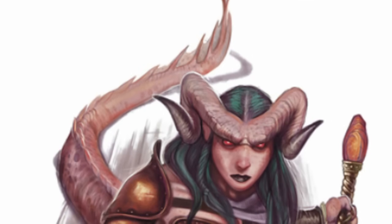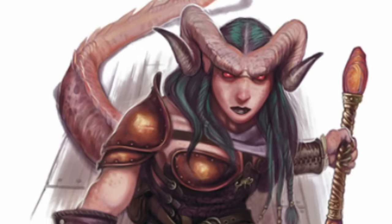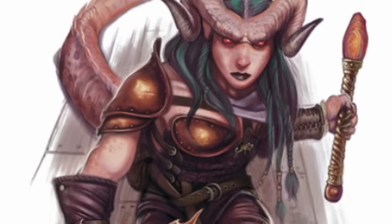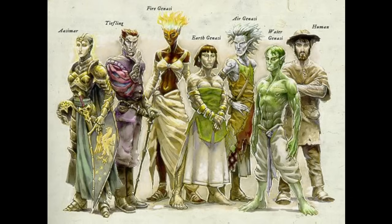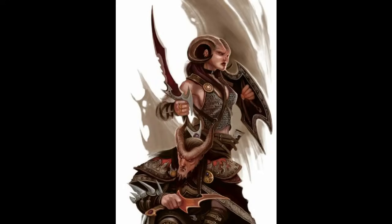Tieflings are humans who were touched, infused, or bred with outsiders of the fiendish planes. They are in a category of humans called plane-touched — a phrase used to describe any mortal creature whose lineage traces back to celestials, fiends, elementals, etc. Tieflings specifically are those plane-touched by devils and demons. So if you have a demon as a great-great-grandfather, you're probably a Tiefling. There wasn't a first Tiefling that could be found — likely as long as there have been humans and outsiders, there have been Tieflings.